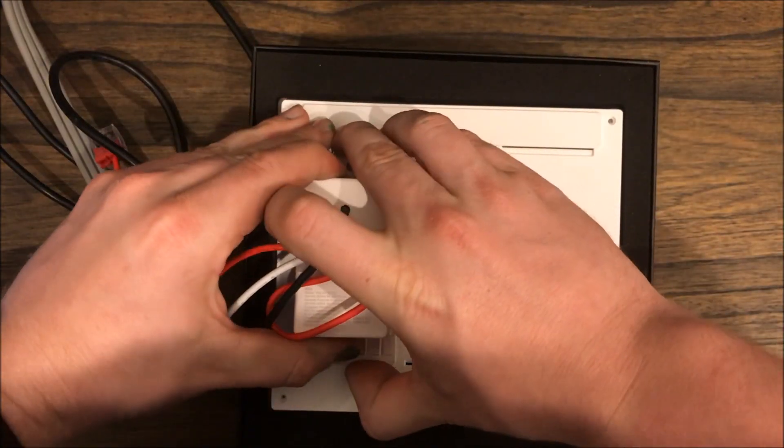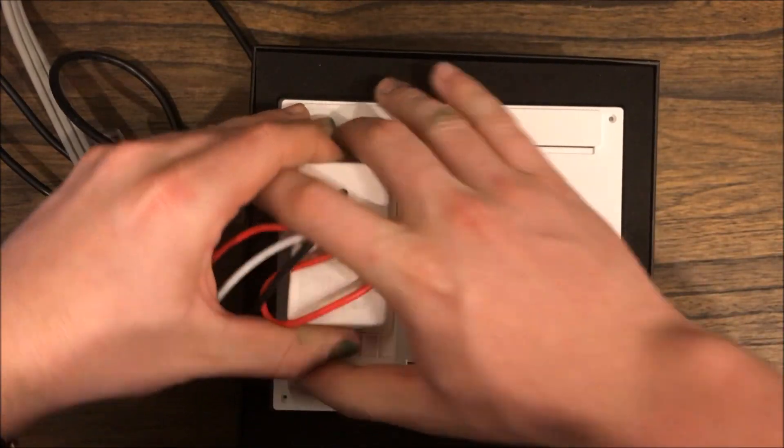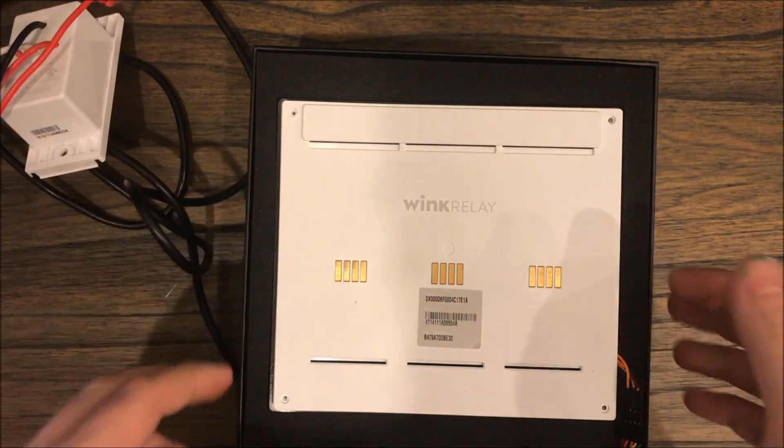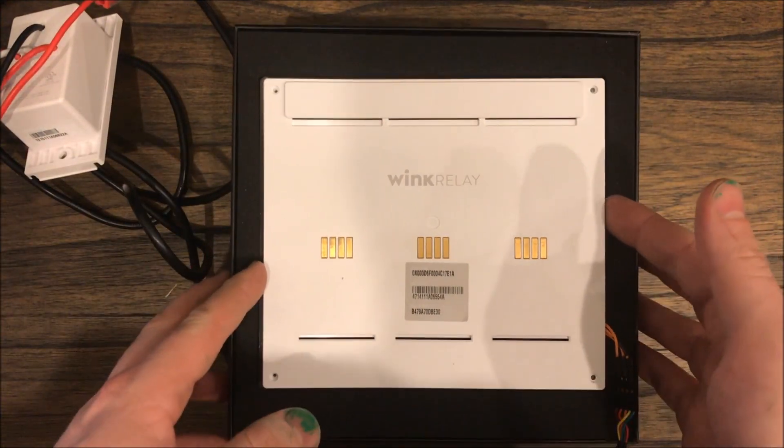Hey everyone, I told y'all I would make a short video about how to fix your bricked Wink Relay if it's stuck in a boot loop.